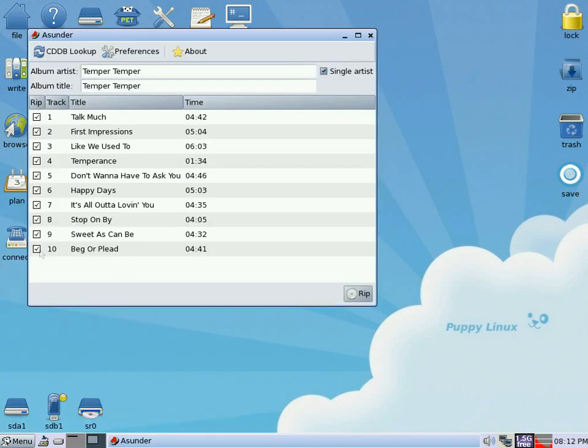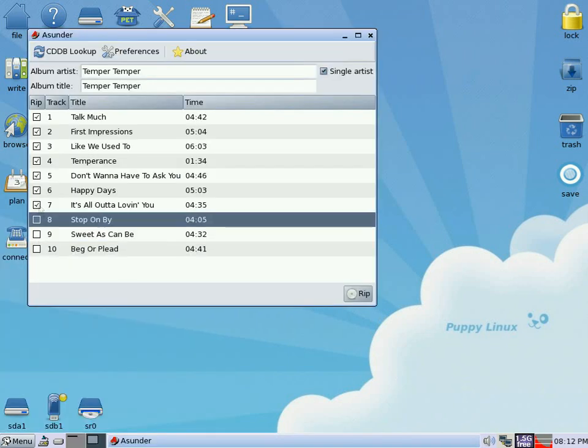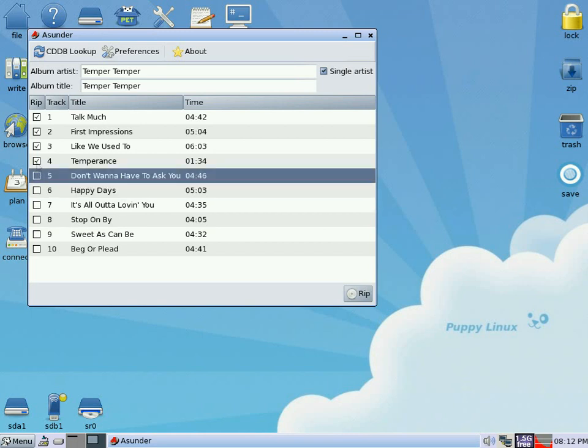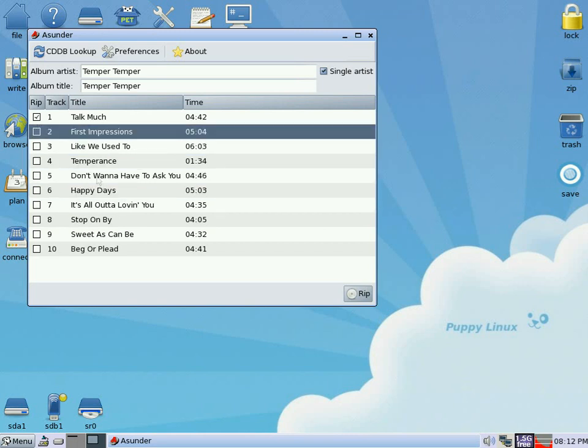Asunder is a really good program for ripping your audio tracks to your drive, your stick, your hard drive, or whatever you're doing from.